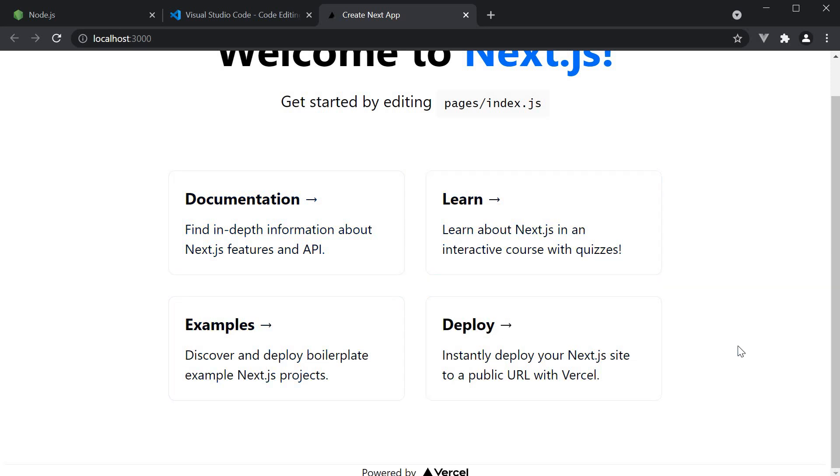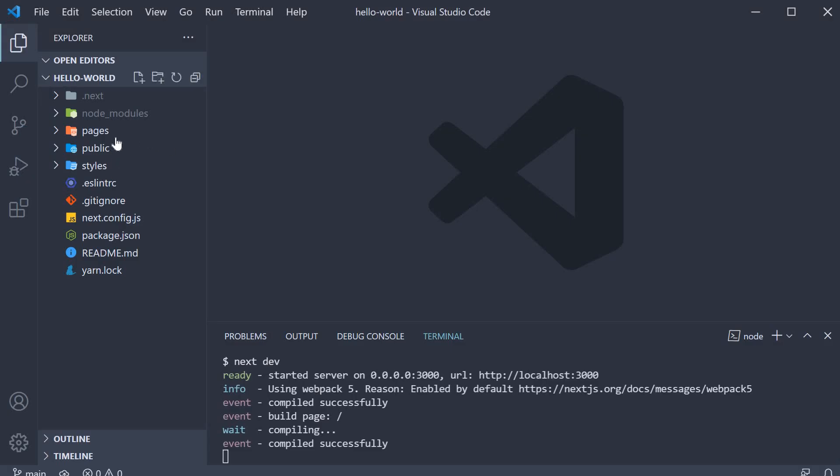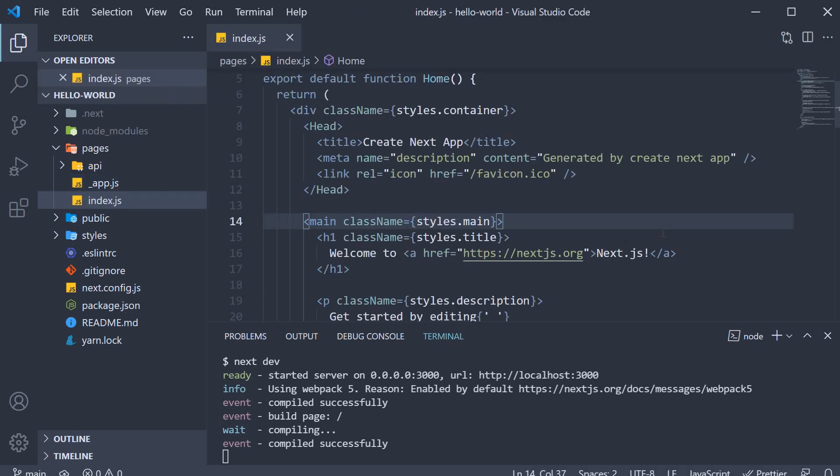You can also see the instruction get started by editing pages/index.js. So let's go back to VS Code, expand the pages folder and edit index.js.